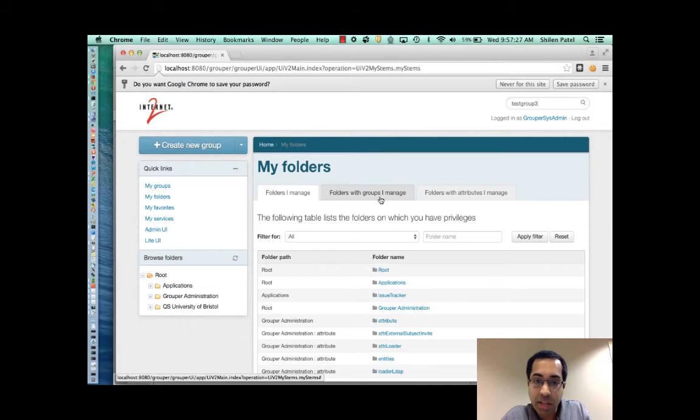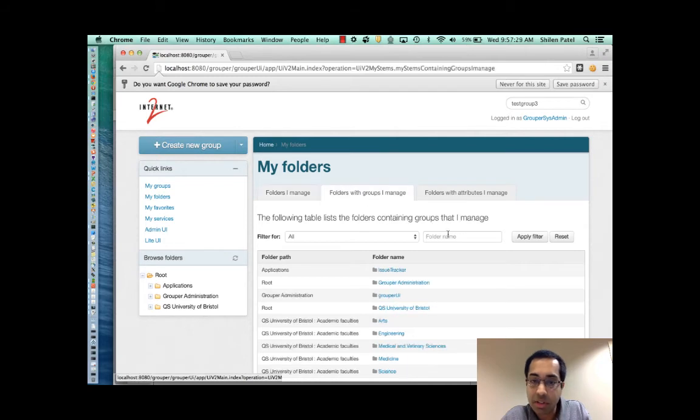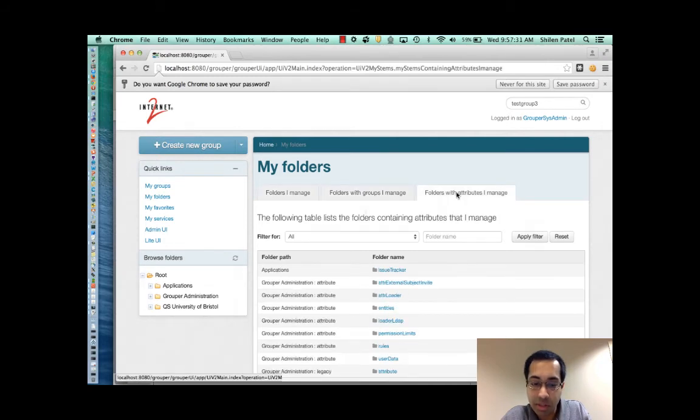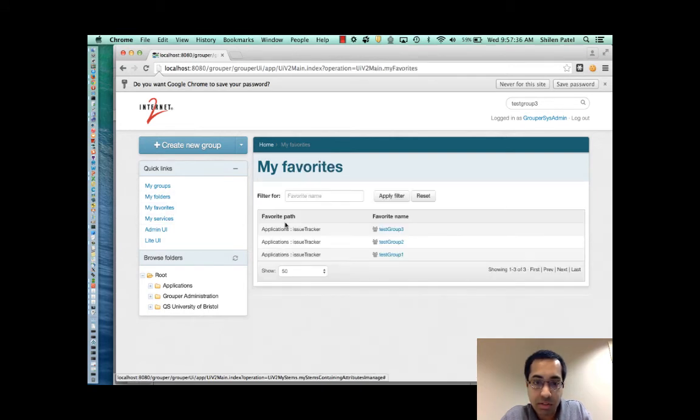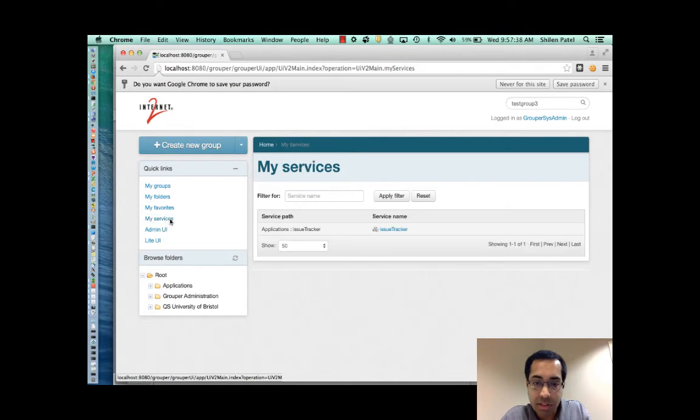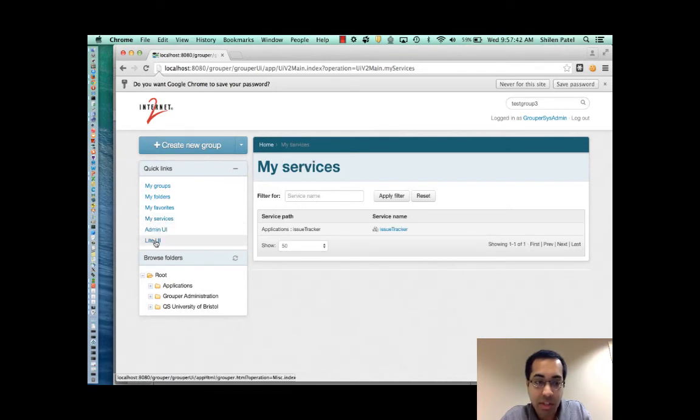My folders shows the folders I can manage. And again, a couple of tabs here. Folders with groups I manage and folders with attributes I manage. Then there's my favorites, my services, and finally links for the admin and light UIs.